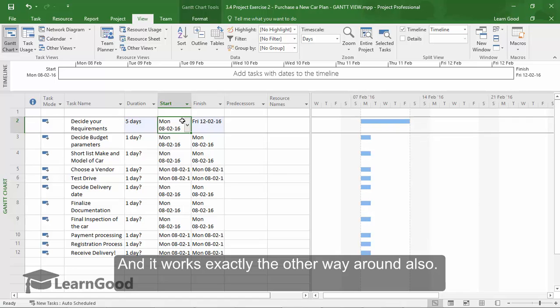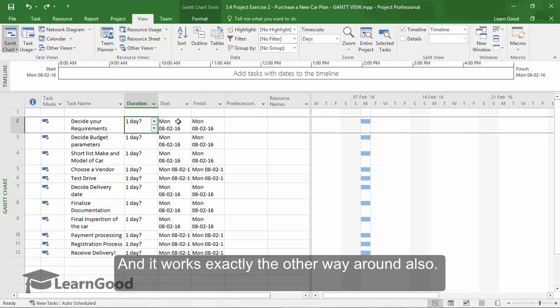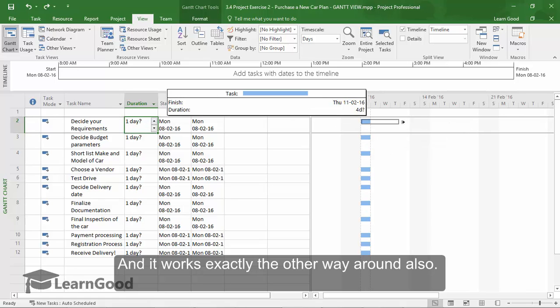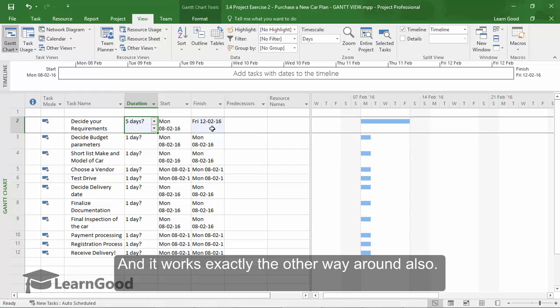And it also works the other way around. I just undid it and see it works exactly the other way around also. Now I did it in the chart and you can see the duration has been impacted in the table.